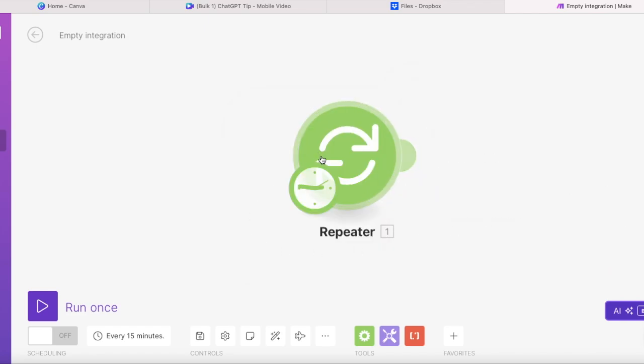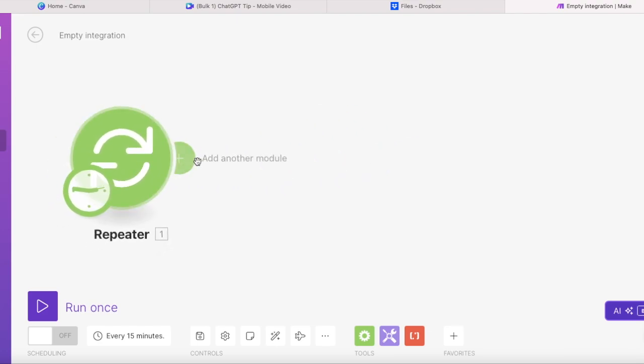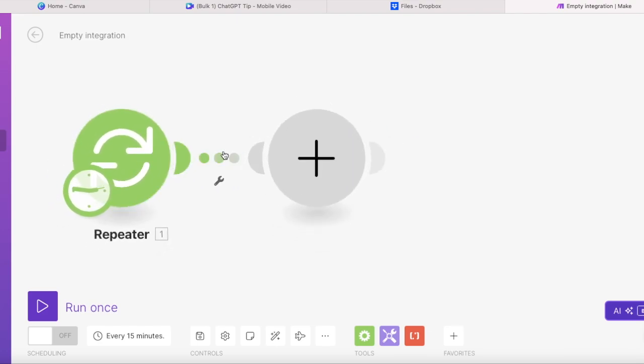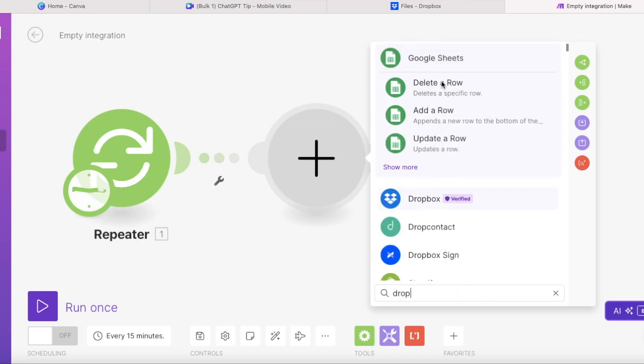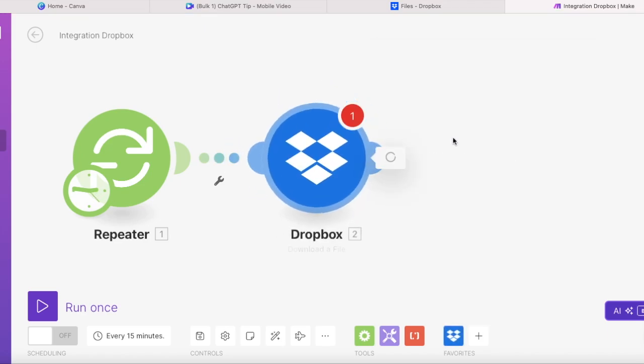And now what you need to do is to connect your Dropbox or Google Drive or whatever service you're using. I found that connecting Dropbox was much easier than connecting your personal Google Drive. It needed really many steps. But if you don't have Dropbox, go ahead and use Google Drive.